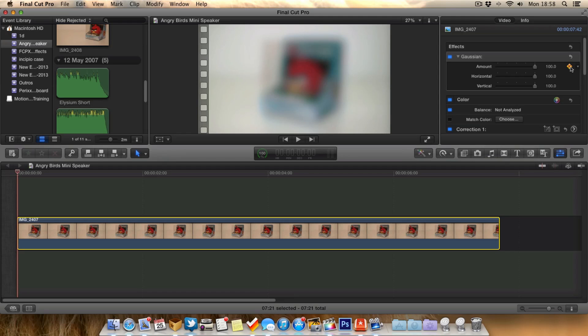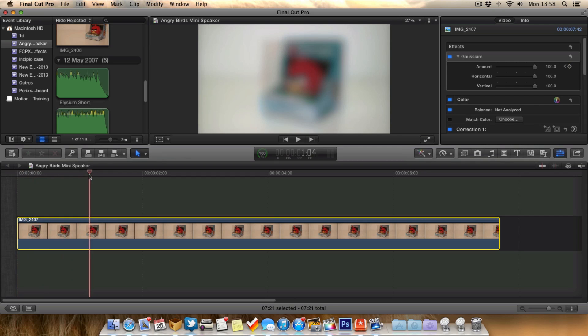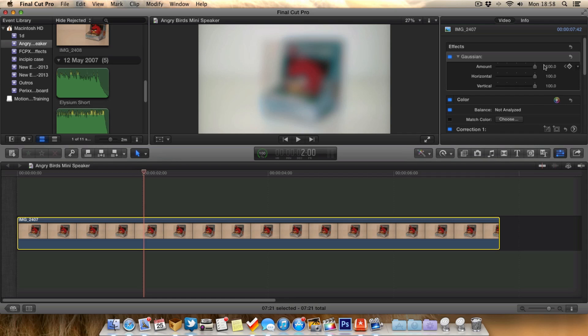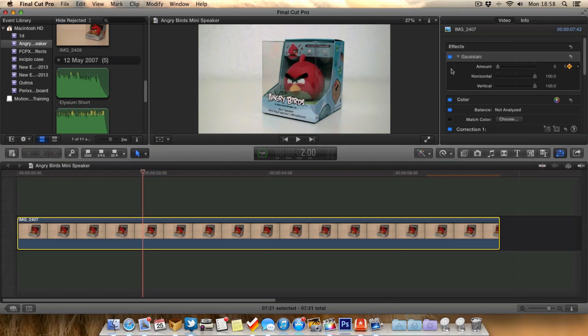Then we choose the point in the video where we want the blur to disappear. We go to 2 seconds, go back up to the Gaussian Blur, make this a keyframe, and take the amount of blur down to 0.